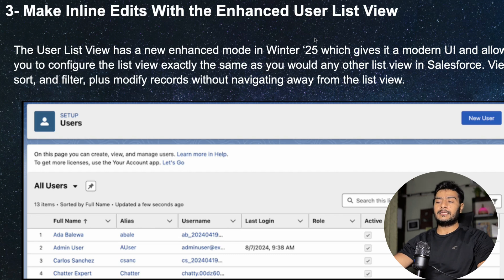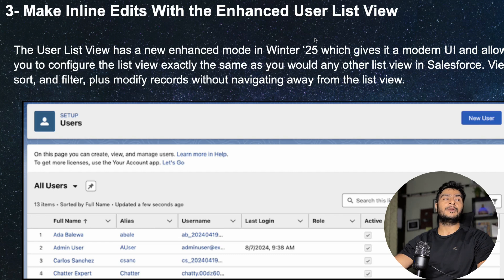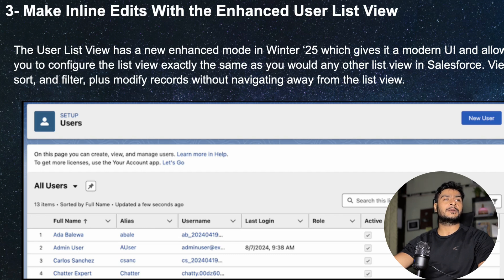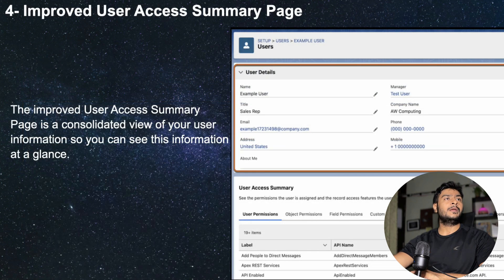Moving on, you can now directly make inline edits in the users list view. Currently, if you need to change the role or profile of a user, you have to go to the user's detail page, click edit, and then change it — which is time-consuming if done for multiple users. Now they have enabled the users list view to have inline editing. For this you need to enable the enhanced user management setting, and once you do that the enhanced user list view becomes available.